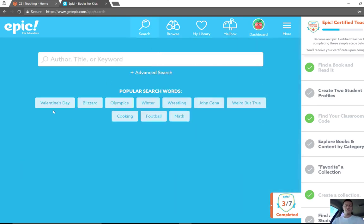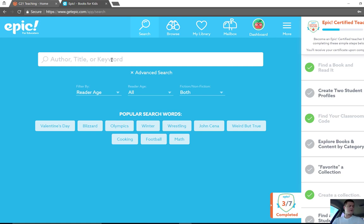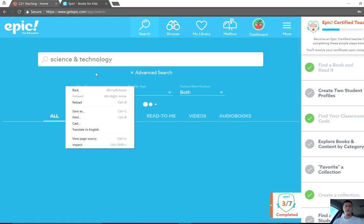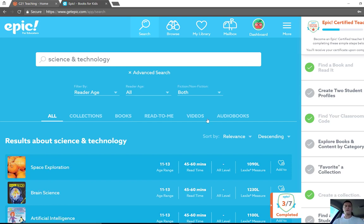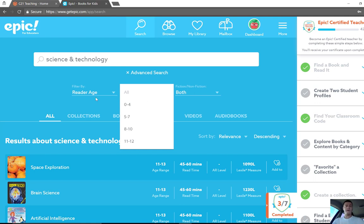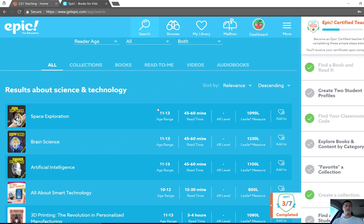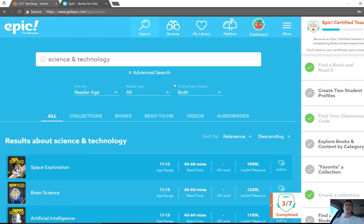Searching is really easy. You can choose one of their popular searches, you can do an advanced search, or simply put in an author, title, or keyword. So let's go with science — it will give you a range of options. Let's go science and technology. It'll do a search and give you a range of different ways of filtering. You can search by reader age, use a Lexile measure or AR level, and filter by fiction or non-fiction or both. Each title will have the title as well as the relevant information, and you can add it to collections or your class library, and favourite it as well. Really, really easy to use.